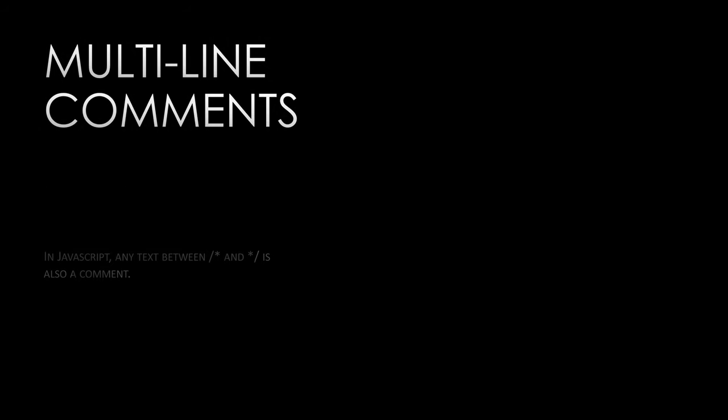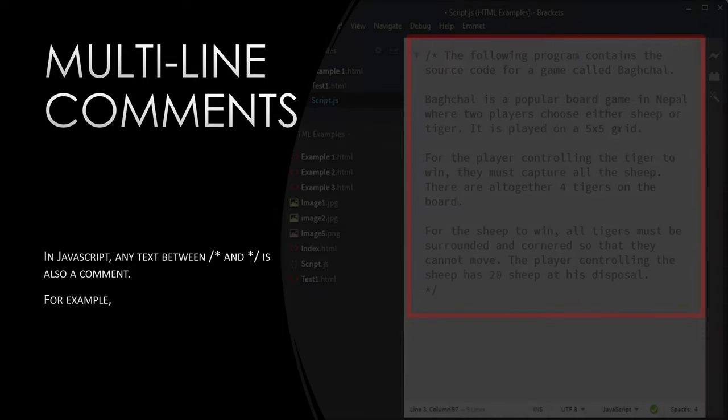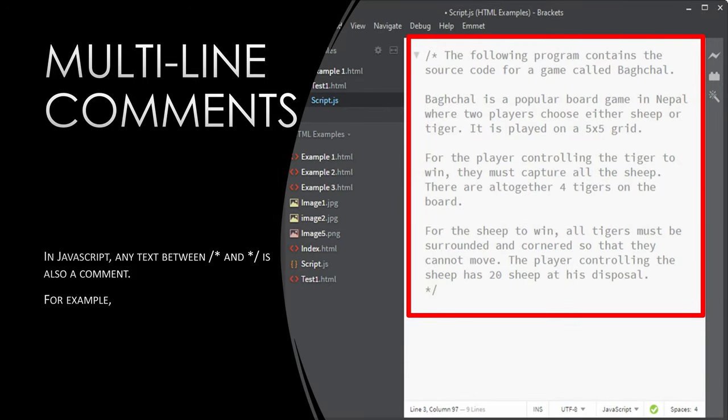Multi-line comments. In JavaScript, any text between backslash asterisk and asterisk backslash is also a comment. For example, since the rest of the source code will be used to implement the rules of the game, the comment above is a good example where you might use a multi-line comment.